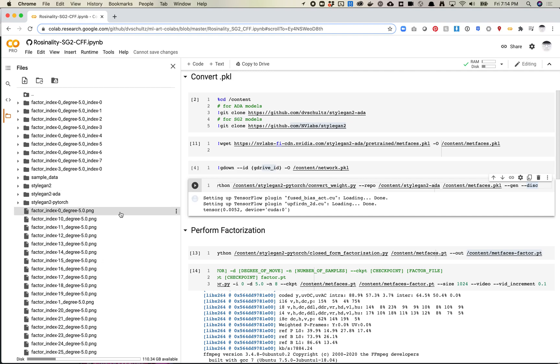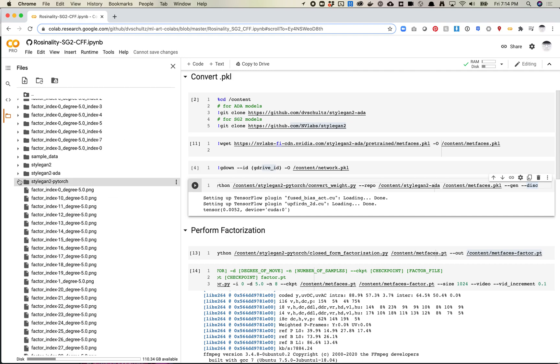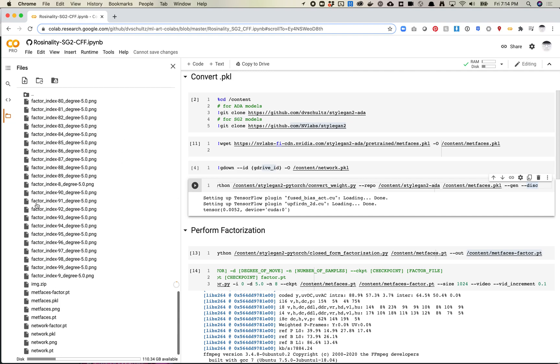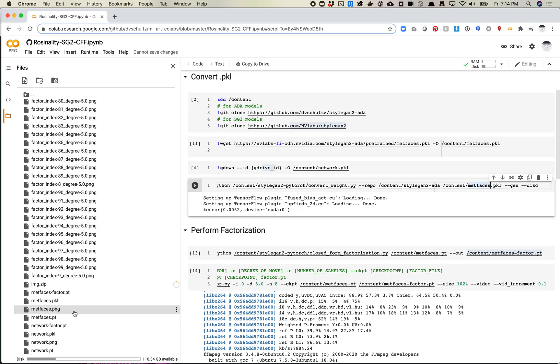When you run this file, you will get somewhere down here a file that is a .pt named version of your file. So here is metfaces.pkl, and when I ran this, I got a metfaces.pt as well as a metfaces.png. You can look at the png to make sure it converted well, but I've never really had an example where it converts incorrectly.